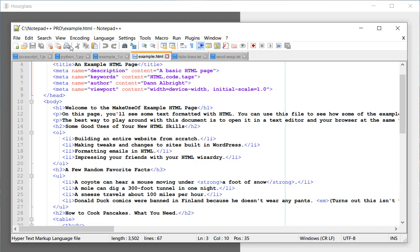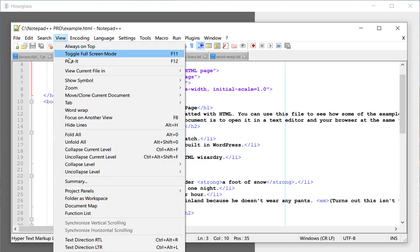And so since this is a pretty long line, you can wrap this using a word wrap. So in order to do that, you have to go to view and word wrap. That's about it.